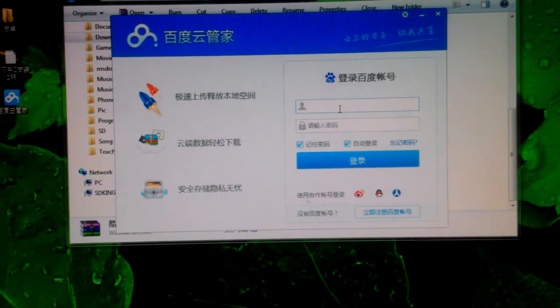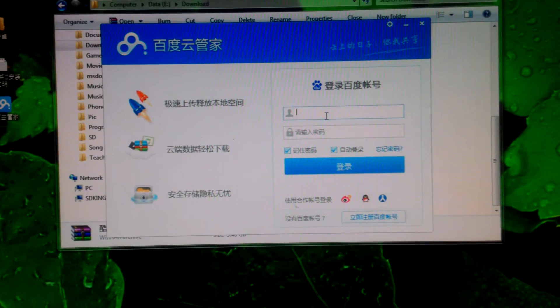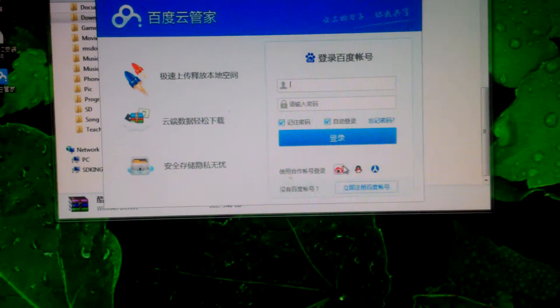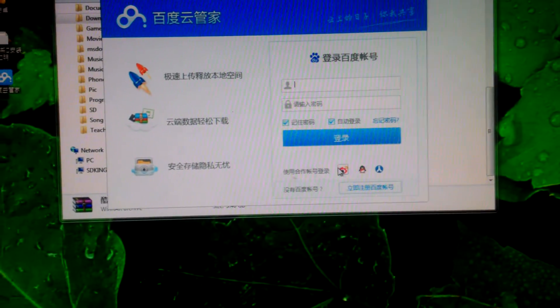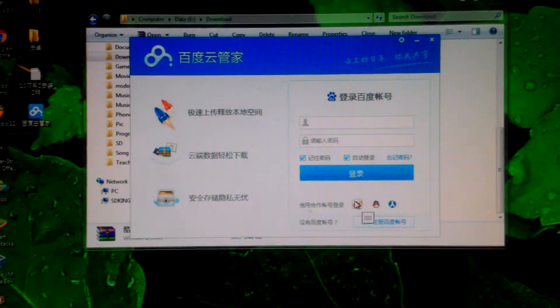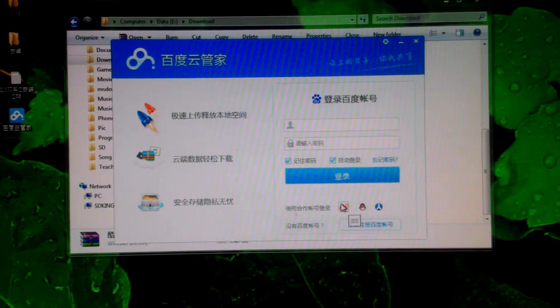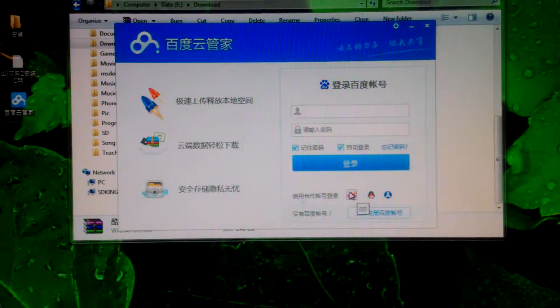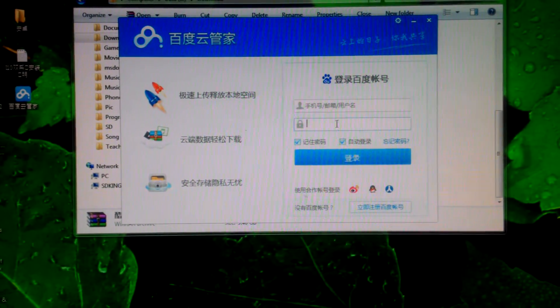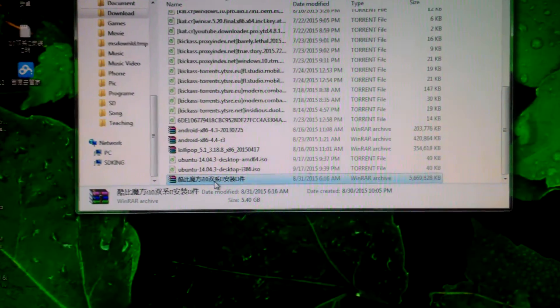Enter your account and password, then log in. Your account will be linked here. If you don't have one, you can make a new account, and after that you sign in with it.